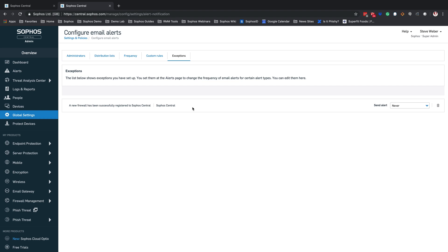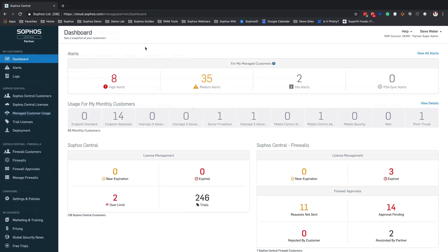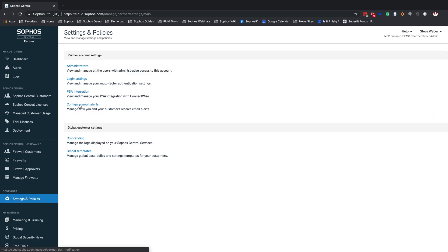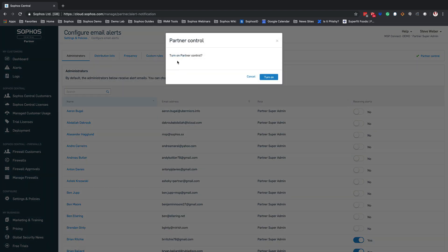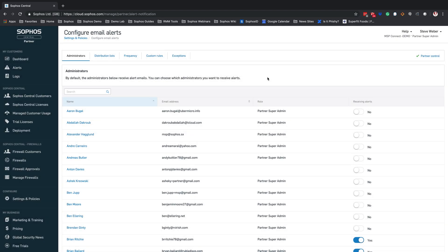Next, we're going to go into the Sophos Central Partner dashboard. Inside the Sophos Central Partner dashboard, we are going to come to settings and policies, and you're going to see a new option for configure email alerts. Once you click into configure email alerts, you'll be taken to partner control. It is good to point out that when we turn this on, it is going to be for all of your customers — there is no option at the current moment to only select certain customers. The email alerts for that particular customer will be locked down. We'll go ahead and enable partner control, confirm yes, and hit turn on partner control.